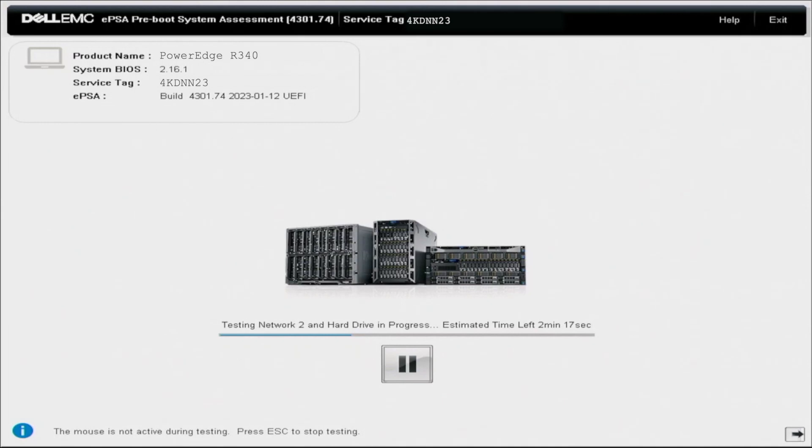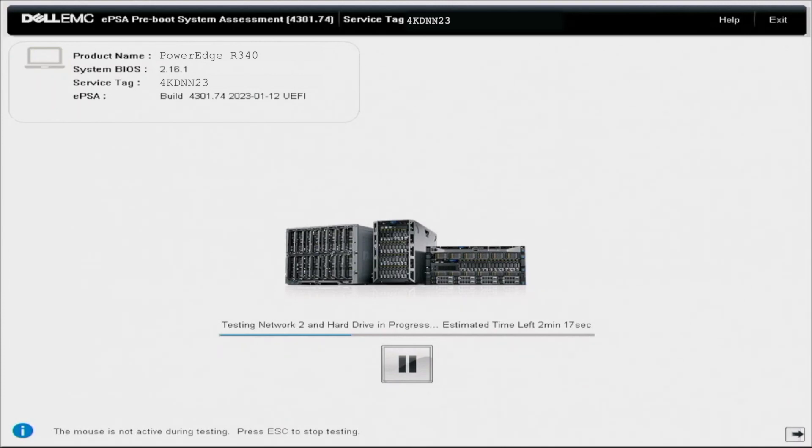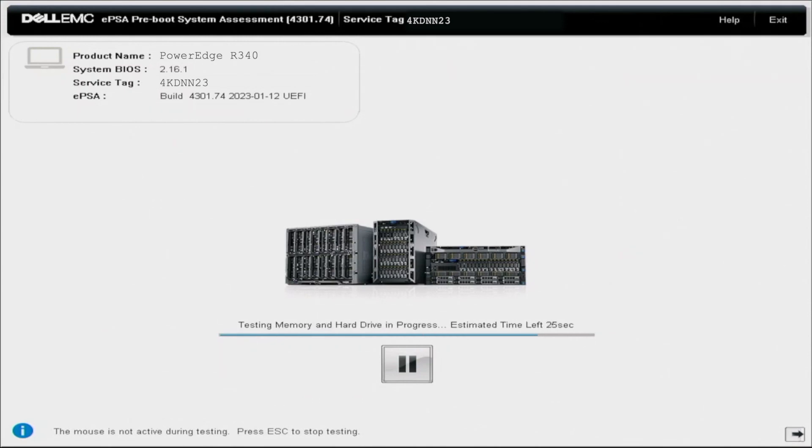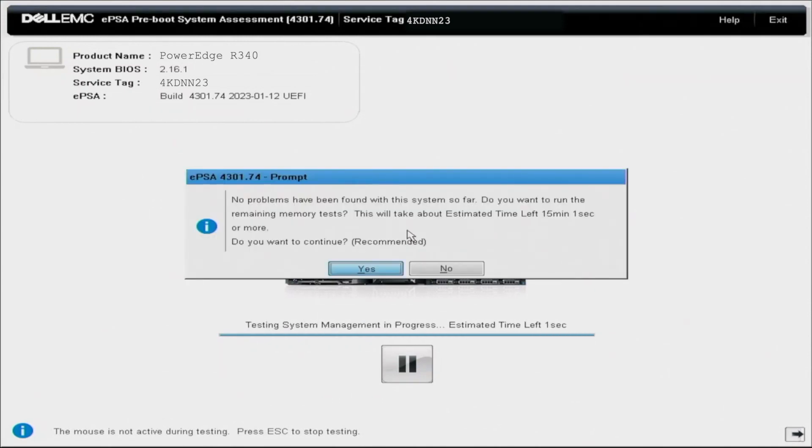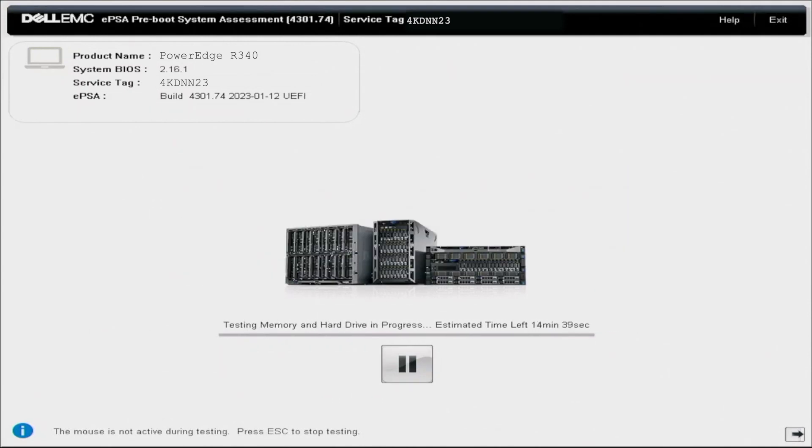And at the bottom, you can pause these tests if you want. And then you can also see what test specifically is running at that current time, an estimate of how much time is left for that test. So like I said, these tests are going to take a little bit of time. So I'm going to go ahead and fast forward.